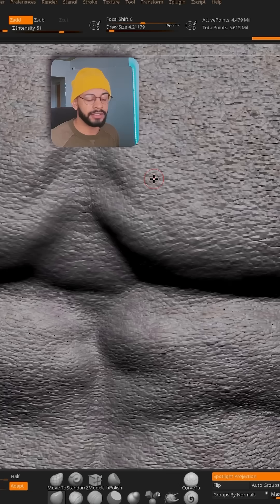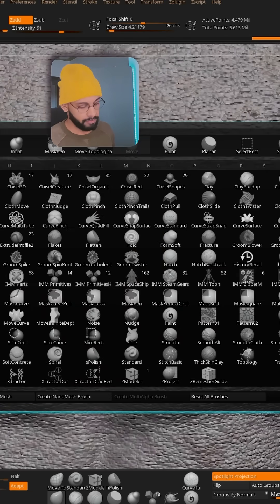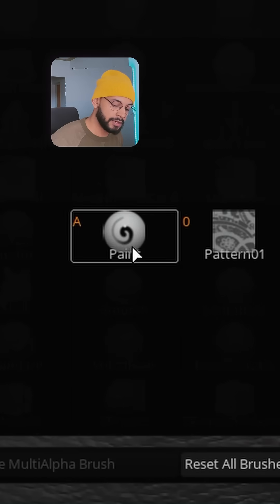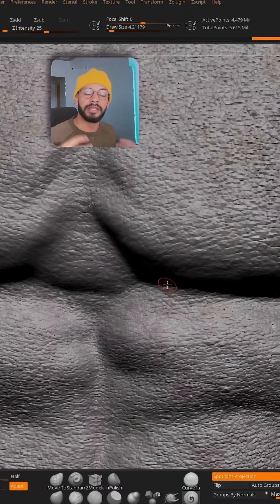First things first, let's select the painting brush. How can you find it? You press B, then you press P, and then you have 'paint' here. Just click on it. Now you can start.